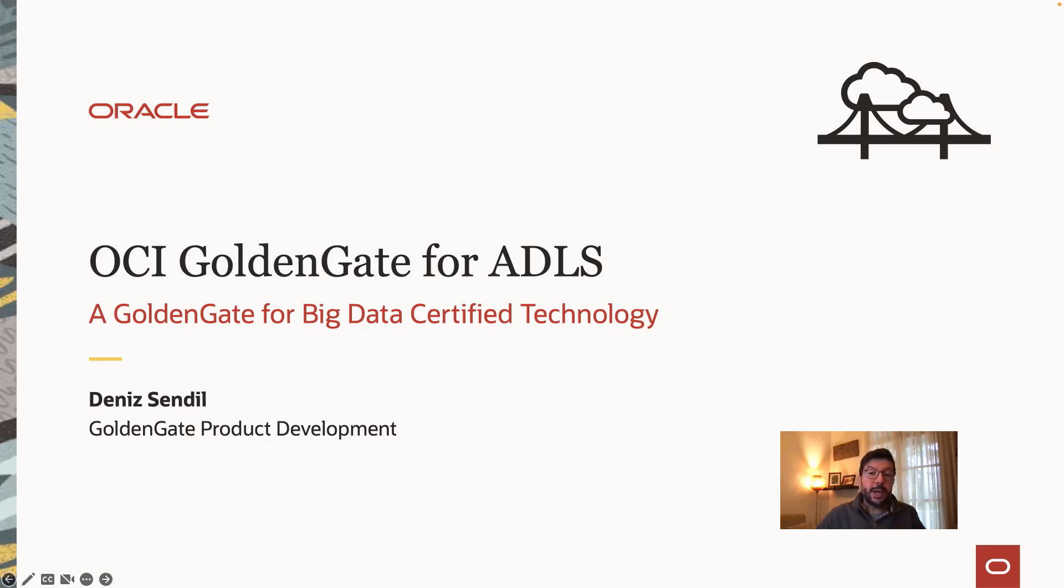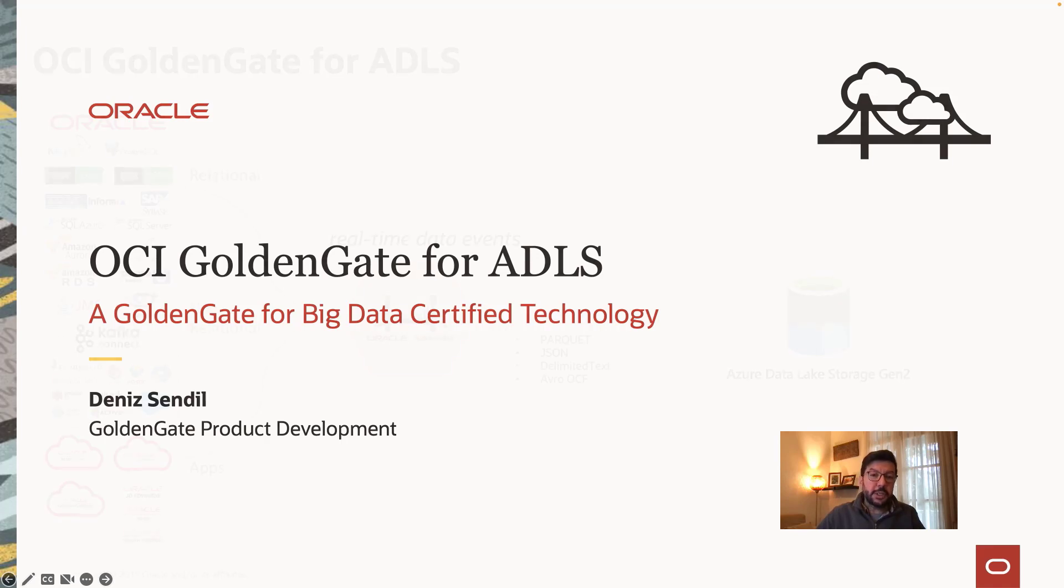Hi, welcome to OCI Golden Gate 5.0 demo series. This is Denis here, and I'm your host today for this session.